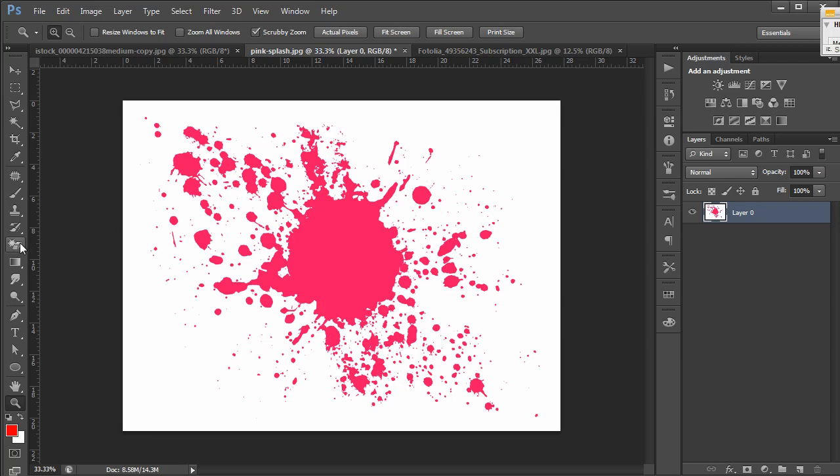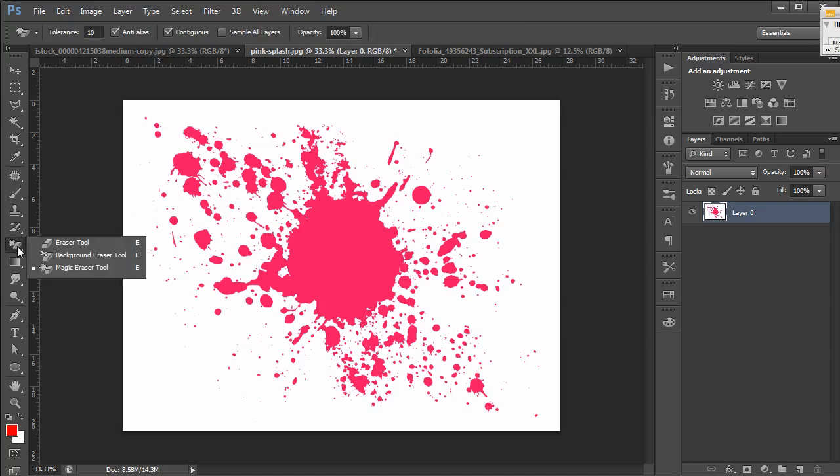Magic eraser is over here under all your erase tools at the very bottom, E on the shortcut menu, and here's what it looks like.